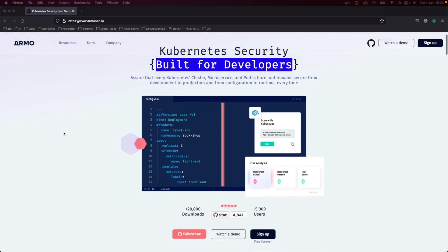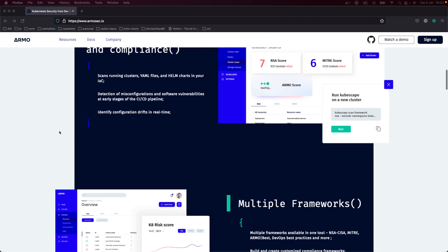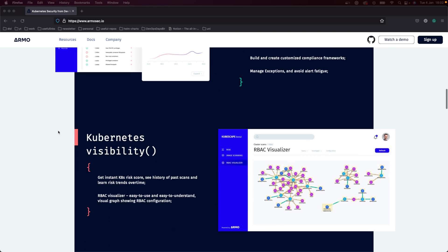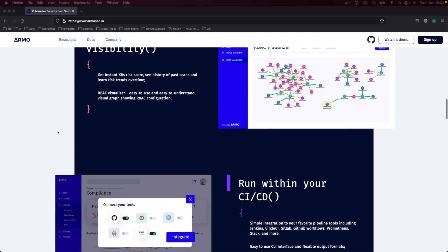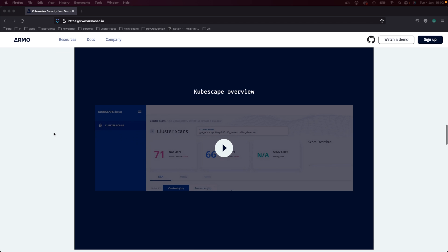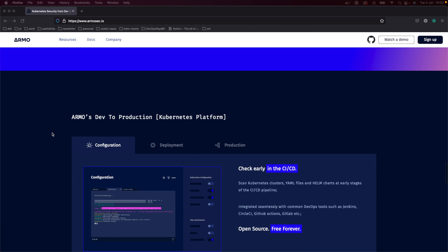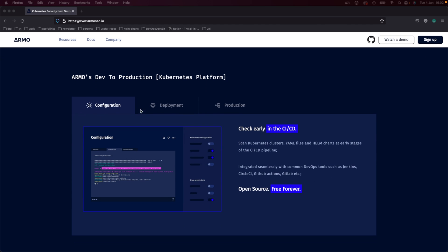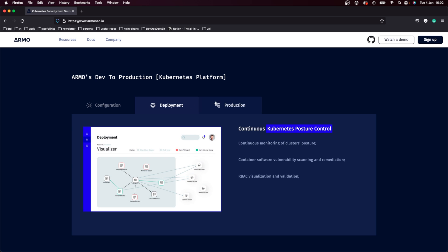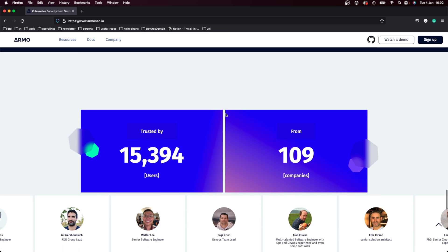Thank you so much to Amo for sponsoring this week's video. Amo is bringing developer-driven Kubernetes security — their patented technology and tools fit natively within the CI/CD pipeline and existing development tools, assuring DevOps, DevSecOps, and developers that every Kubernetes cluster, container, and microservice is born and remains secure from development to production and from configuration to runtime, every time. Make sure to check them out — it would mean a lot to them and to me. Let's continue with the content.